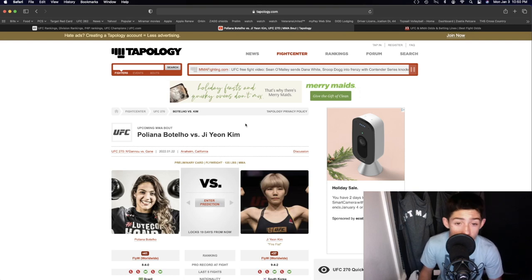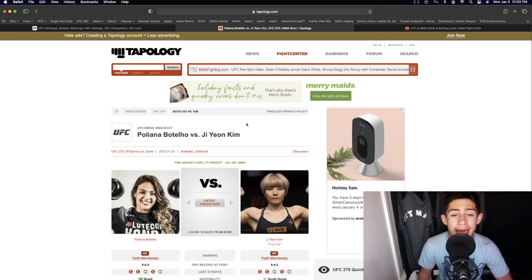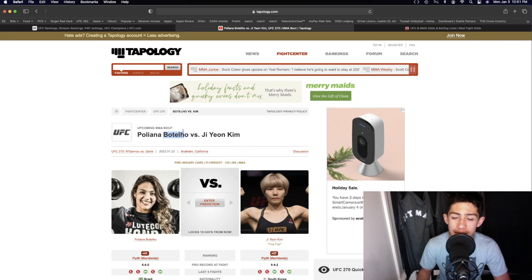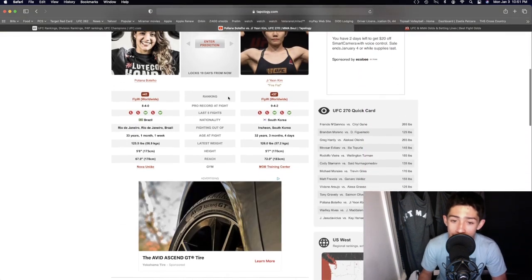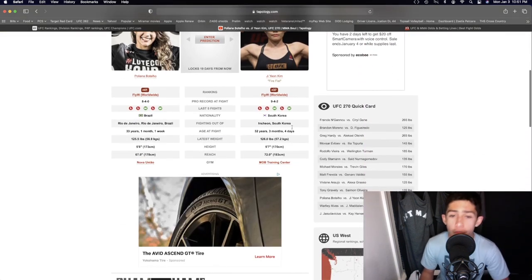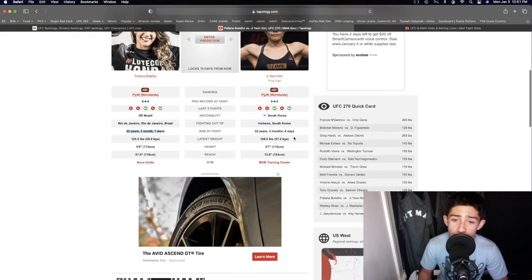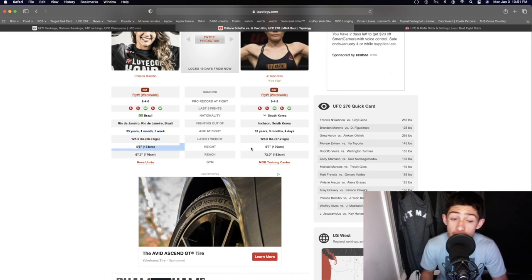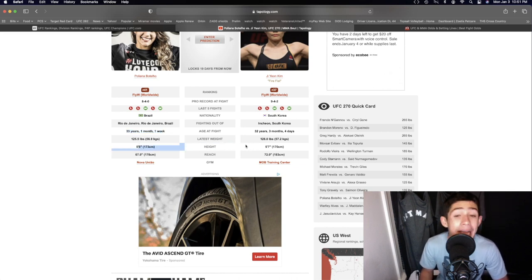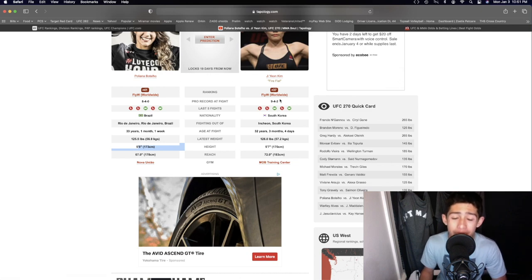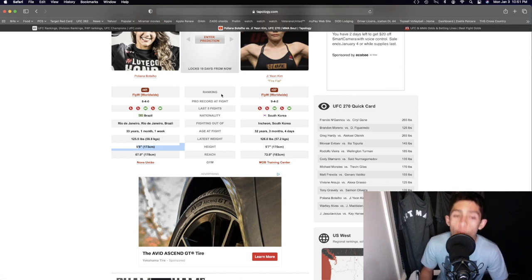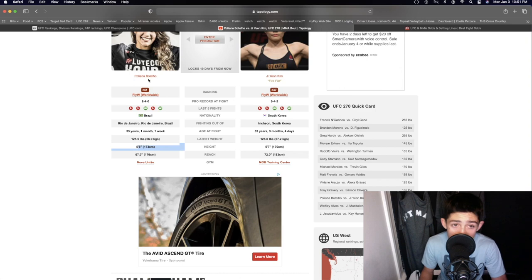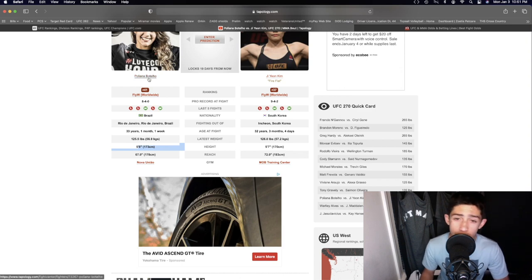Pollyanna Botello versus Ji Young Kim in the flyweight division. 32 years old and 33 years old, so not too much of an age advantage right there. The height's very even but the reach, oh my god, Ji Young Kim having a five inch reach advantage over Pollyanna Botello, absolutely insane.